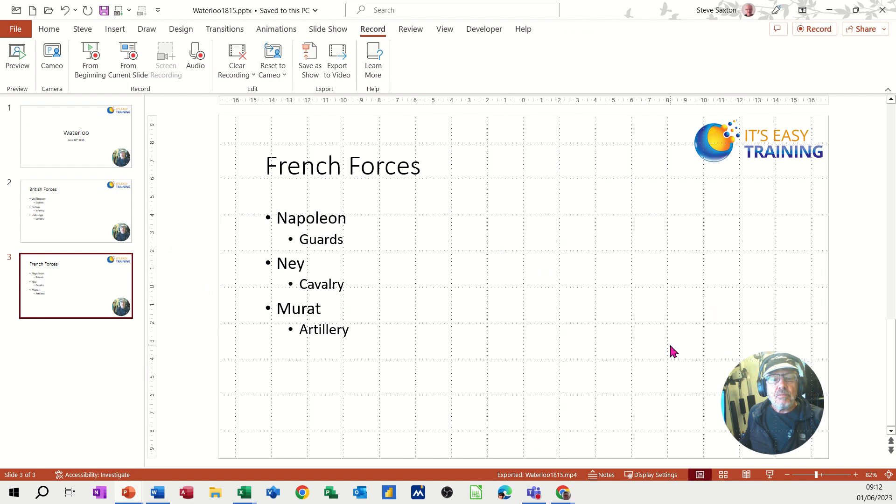So that's just a little video of how you can record yourself doing a presentation. You probably have to do that a few times to get it right, but eventually you will get it right. Then you create the MP4 at the end and you can keep overwriting it like I did until it's perfect, and then you're good to go.